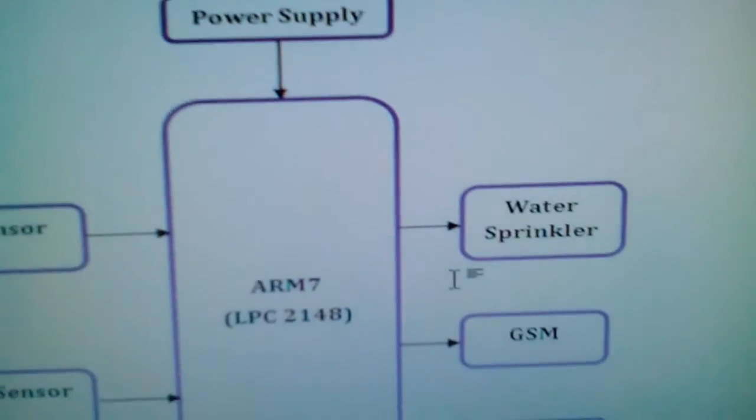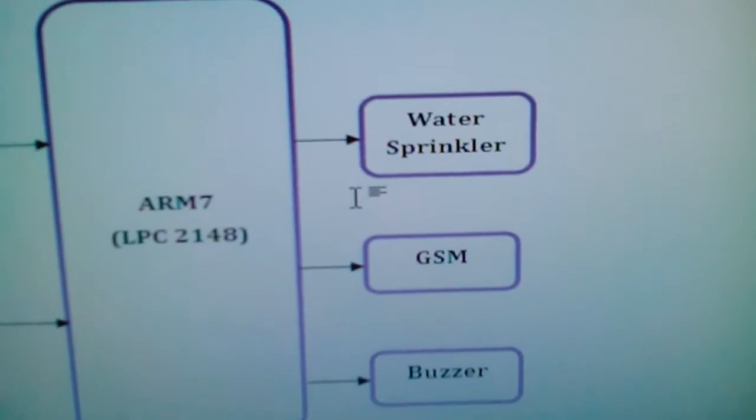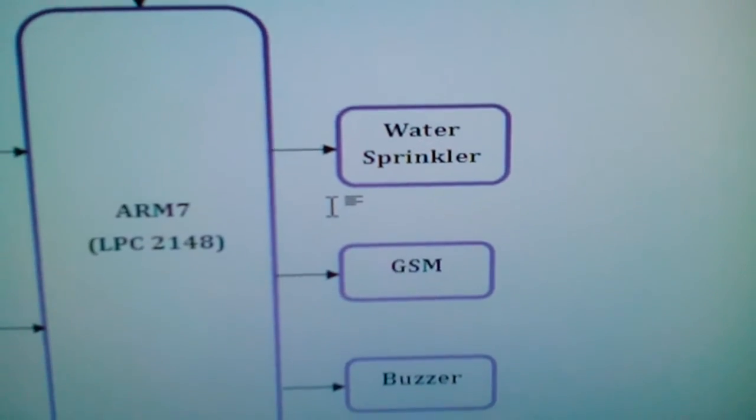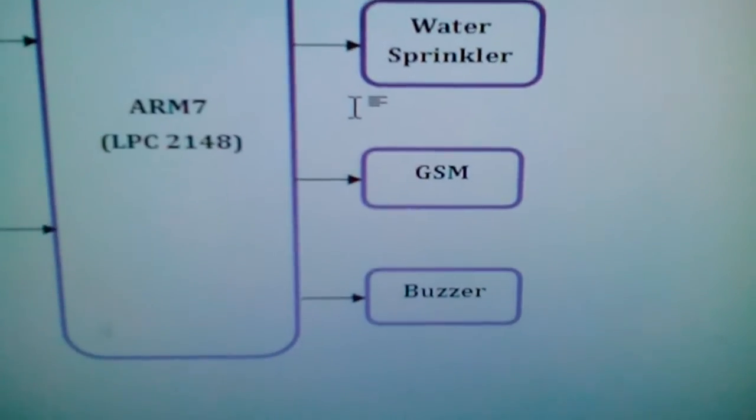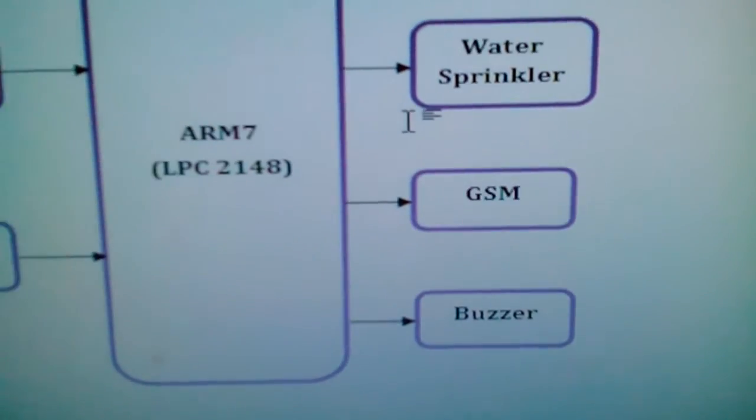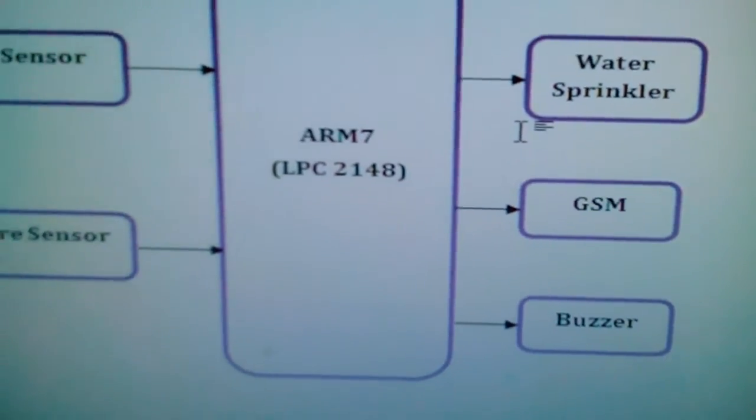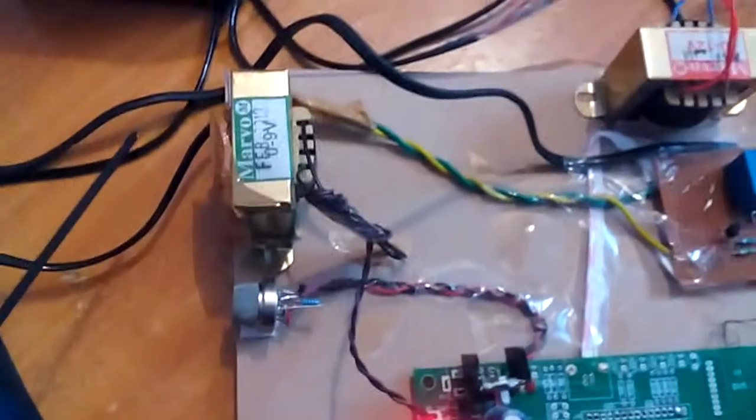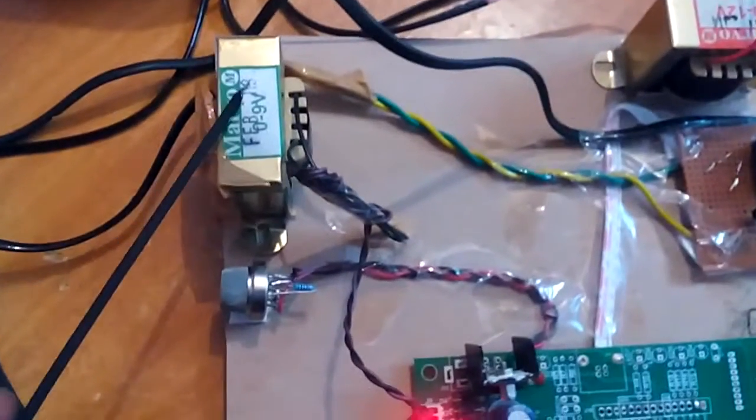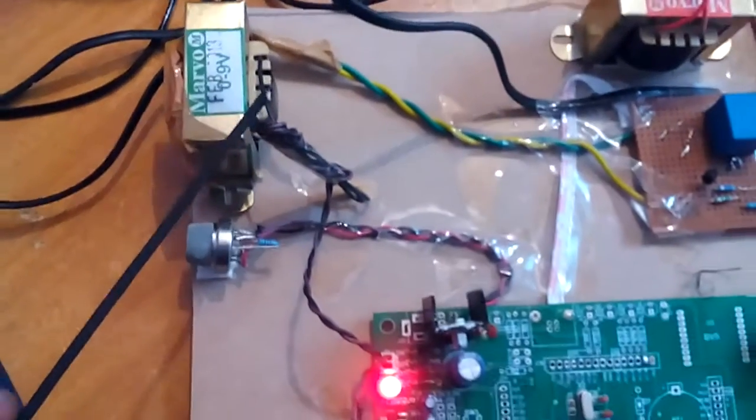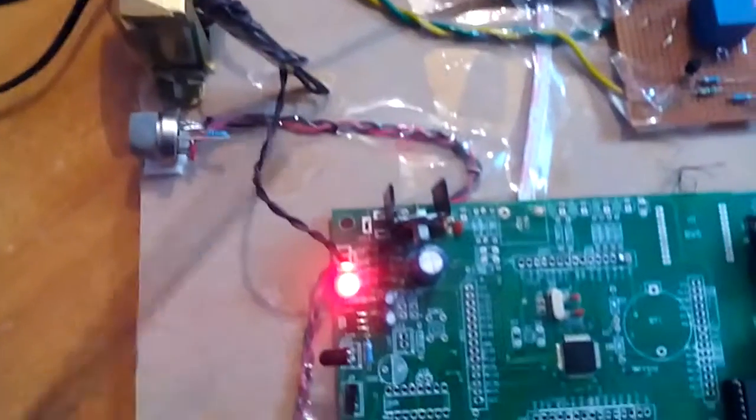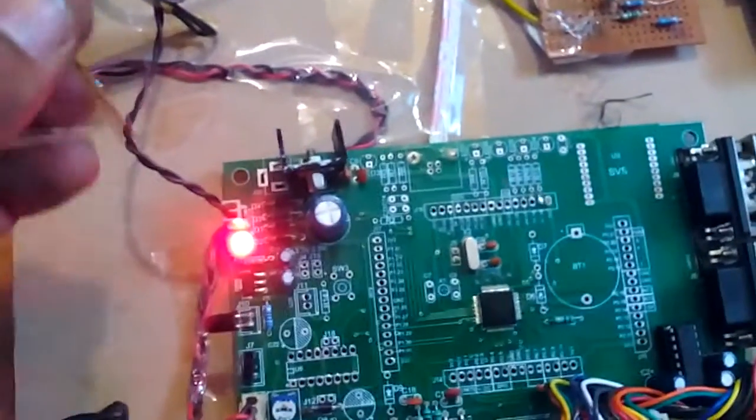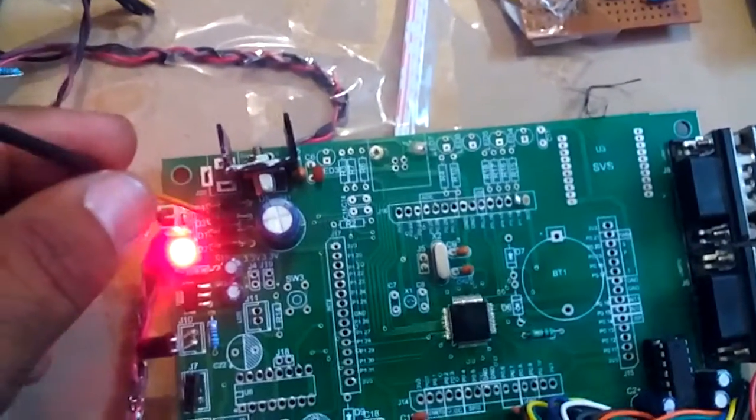We used one water sprinkler, one GSM modem, and one buzzer. Now coming to the hardware part, here we used a 230V input step-down transformer with 9 volts output AC. It was given to the bridge rectifier, filter capacitor, and 7805 regulator.